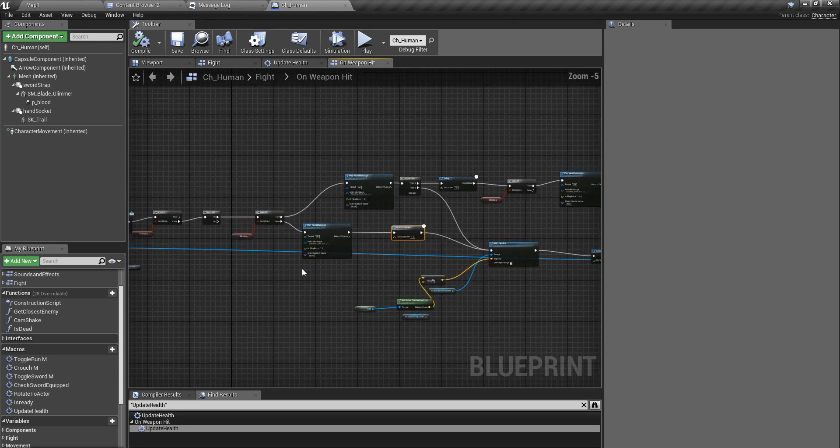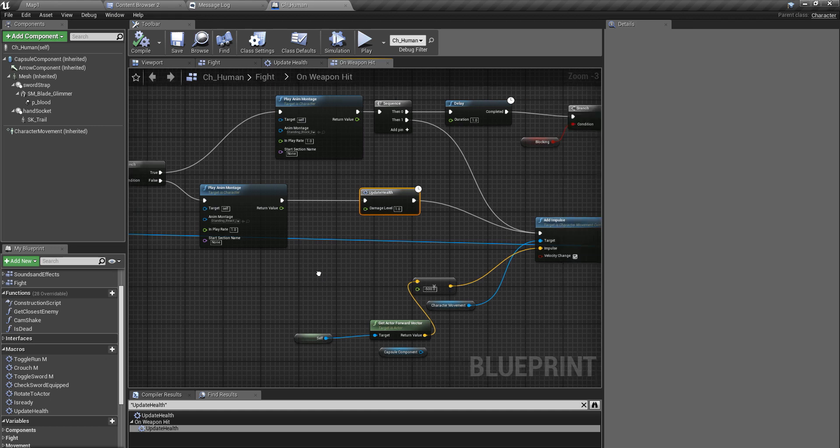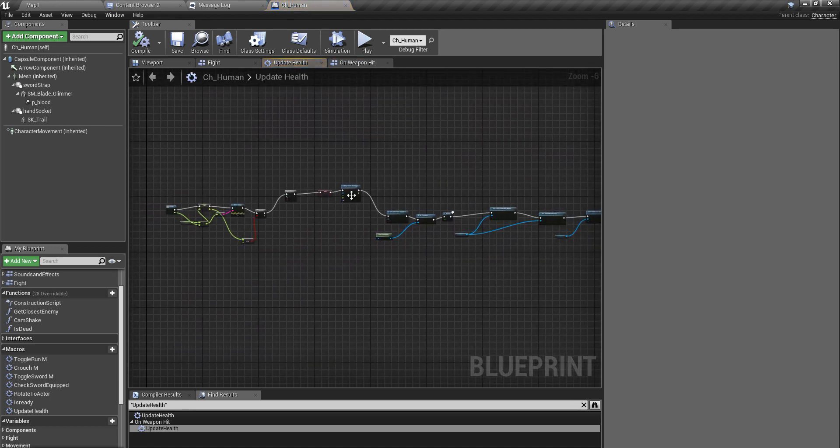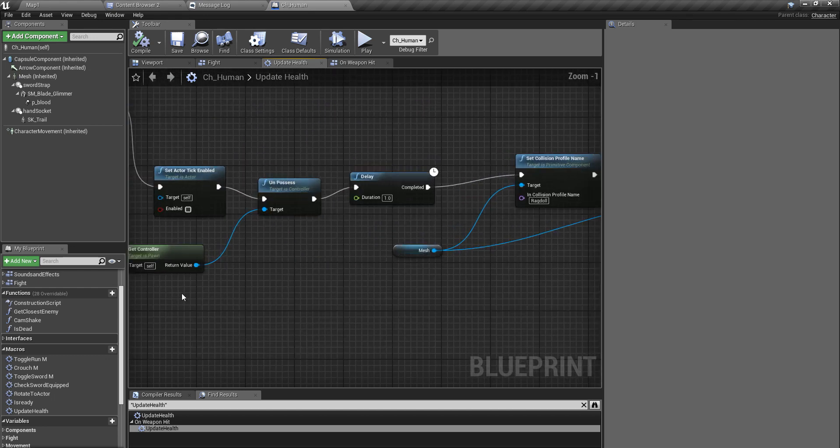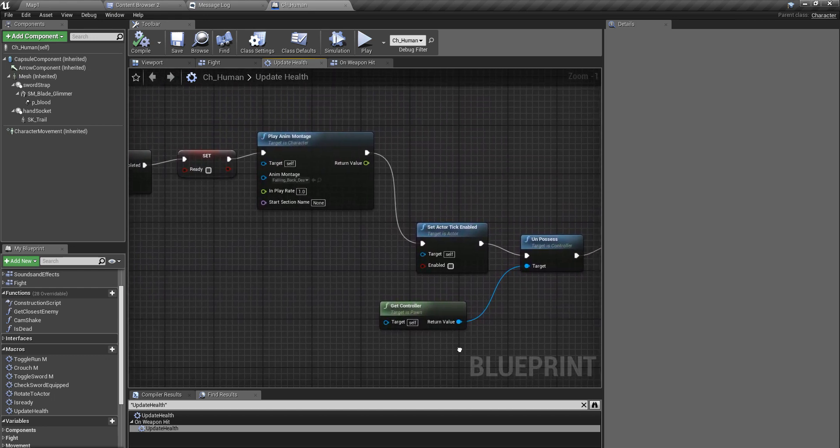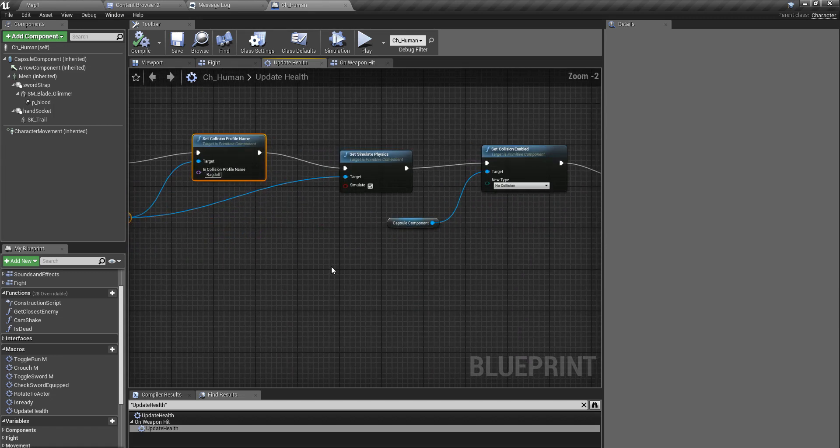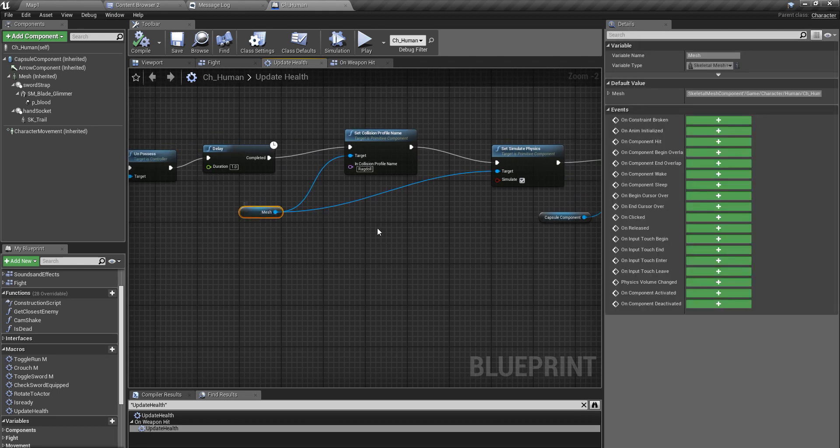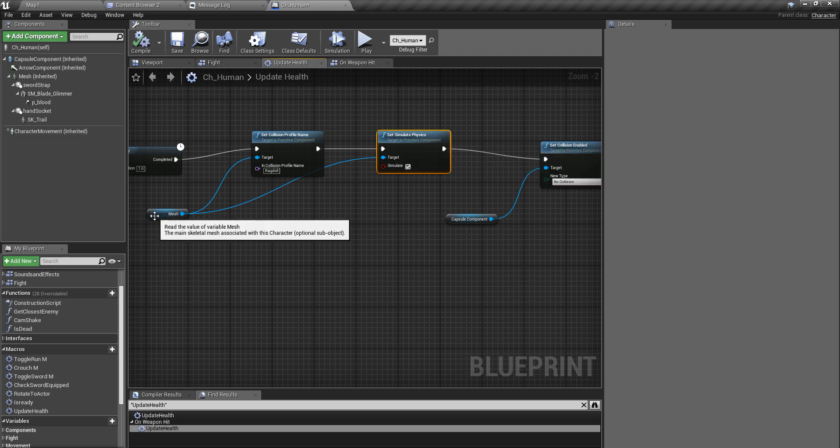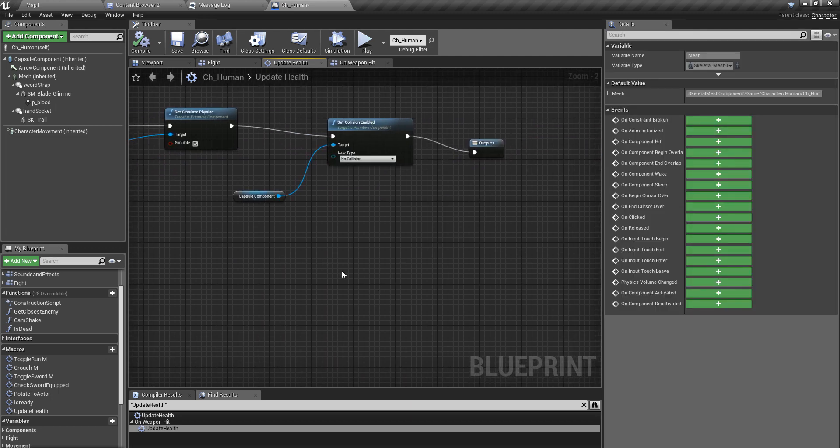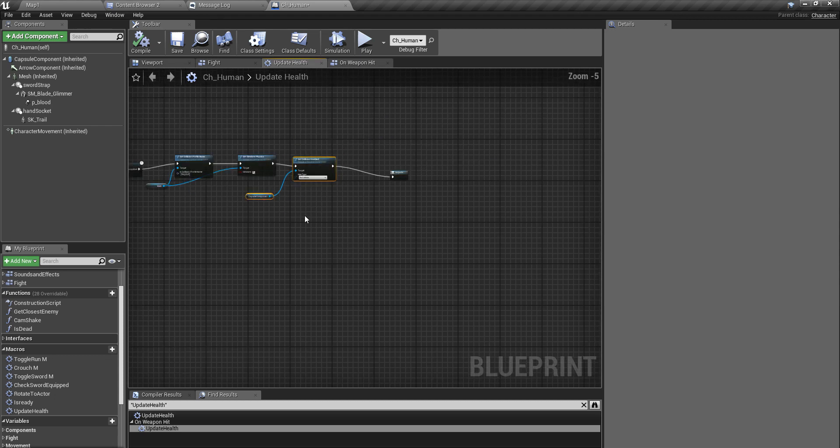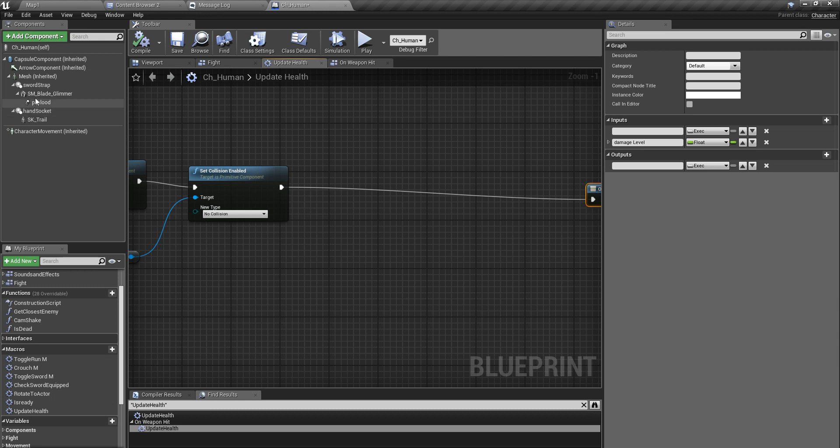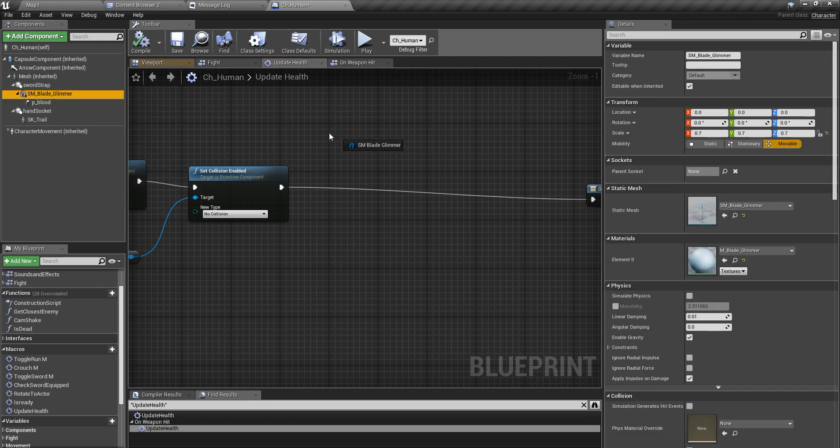So I directly go inside my update health method, and this is where I die. And yeah, this is where I enable ragdoll for the character mesh.